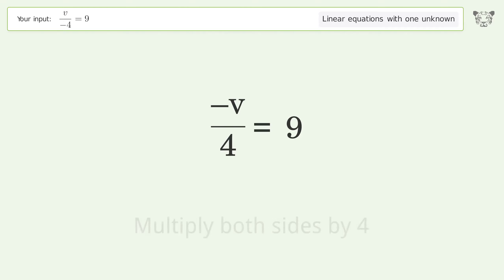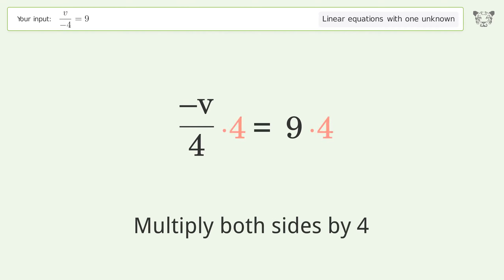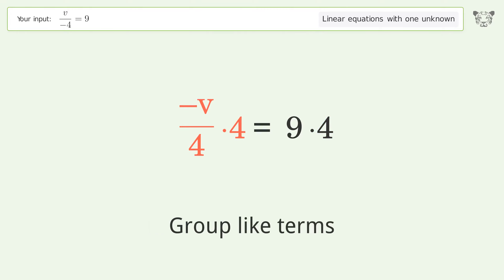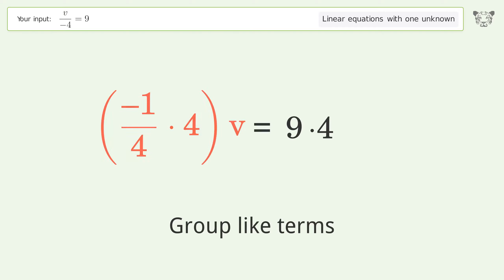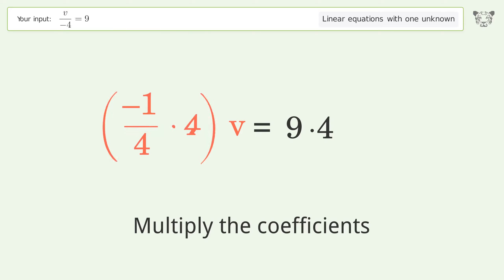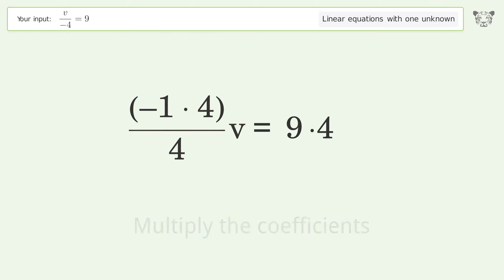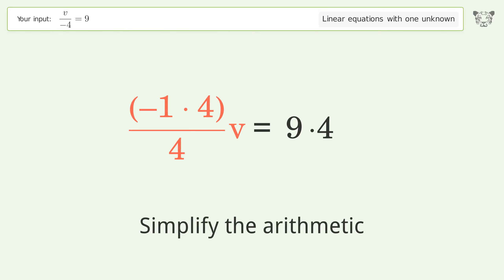Multiply both sides by four. Group like terms. Multiply the coefficients. Simplify the arithmetic.